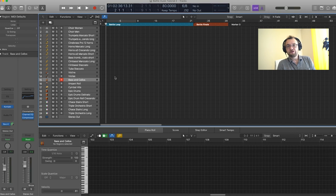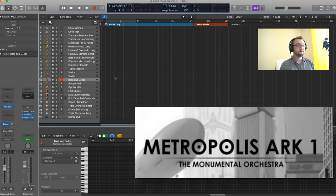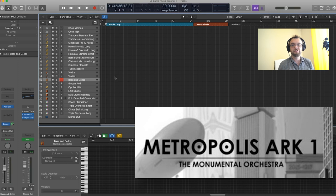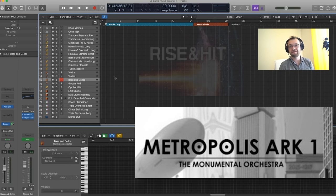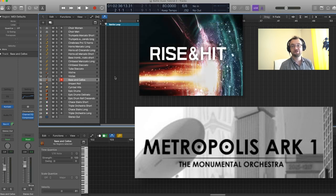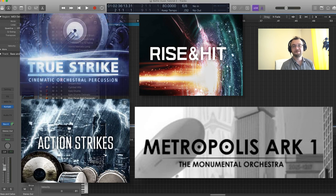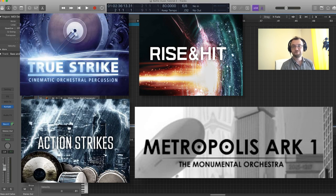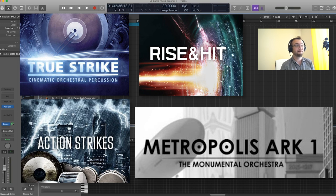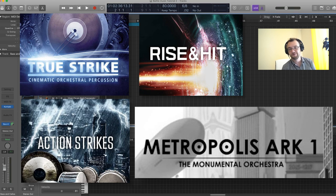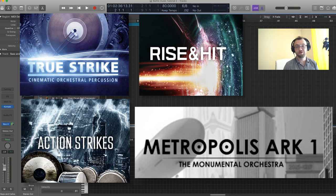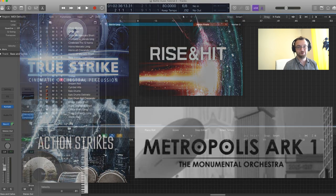I'm going to be using a bunch of different libraries in this example. I'm going to be using Metropolis Arc 1, Native Instruments Rise and Hits as well as Action Strikes. If you don't have those libraries no problem you can just recreate this with the ones you have and use articulations that are similar to the ones I'm using. Those are not required to create this kind of music you can do it with what you have at home.